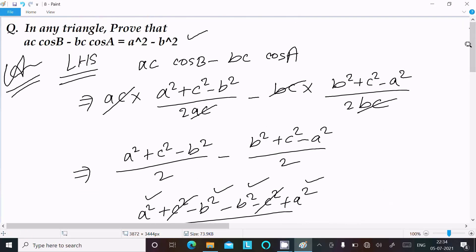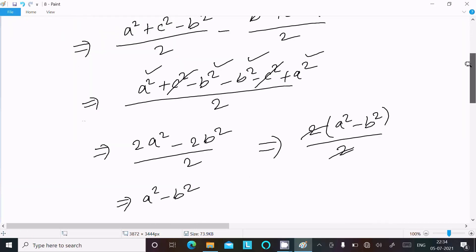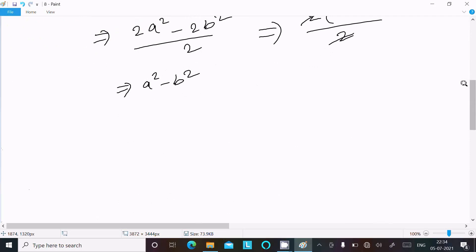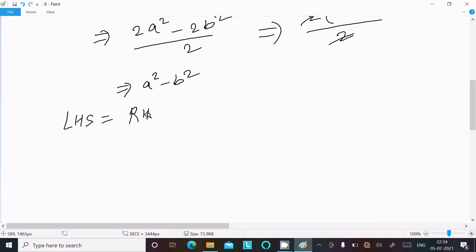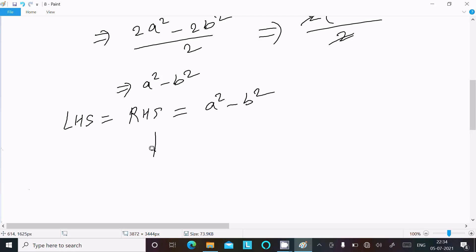So we can write LHS equals RHS equals a² minus b². Hence proved.